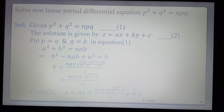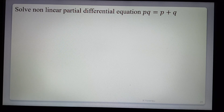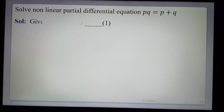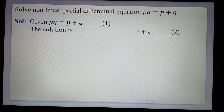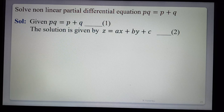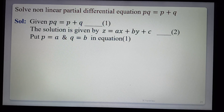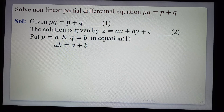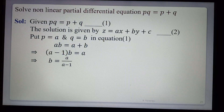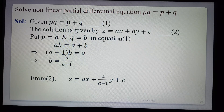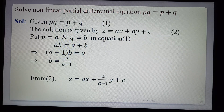Example 3: Solve pq = p + q. This equation contains only p and q, so the solution is z = ax + by + c. Substituting p = a and q = b: ab = a + b. Solving for b: b(a − 1) = a, so b = a/(a − 1). The required general solution is z = ax + [a/(a − 1)]·y + c. This is the solution of the given nonlinear equation.